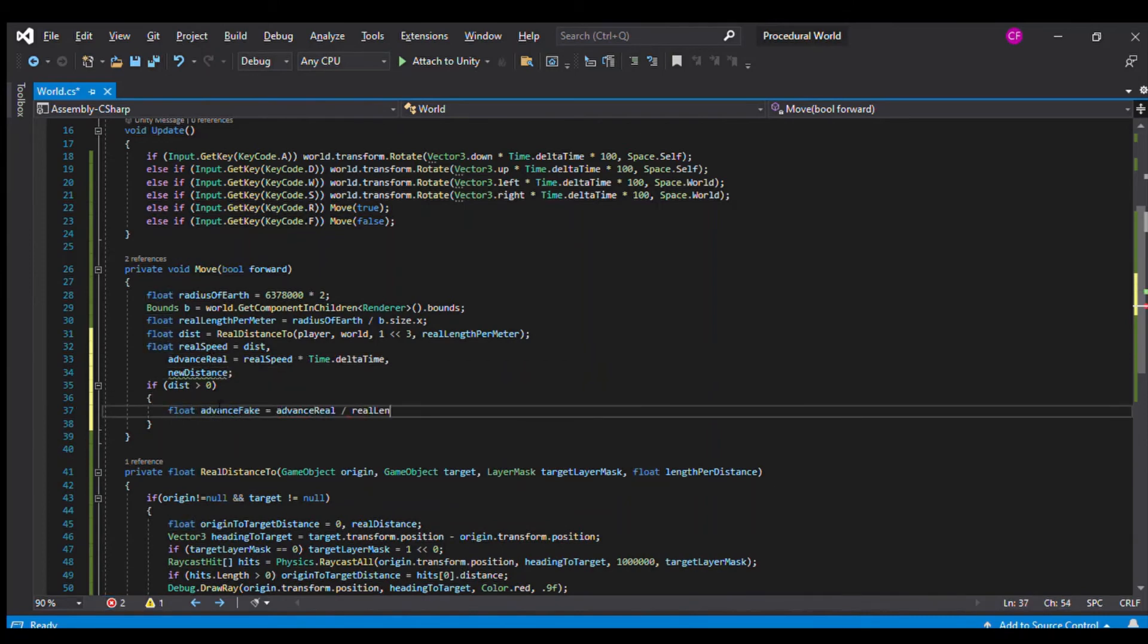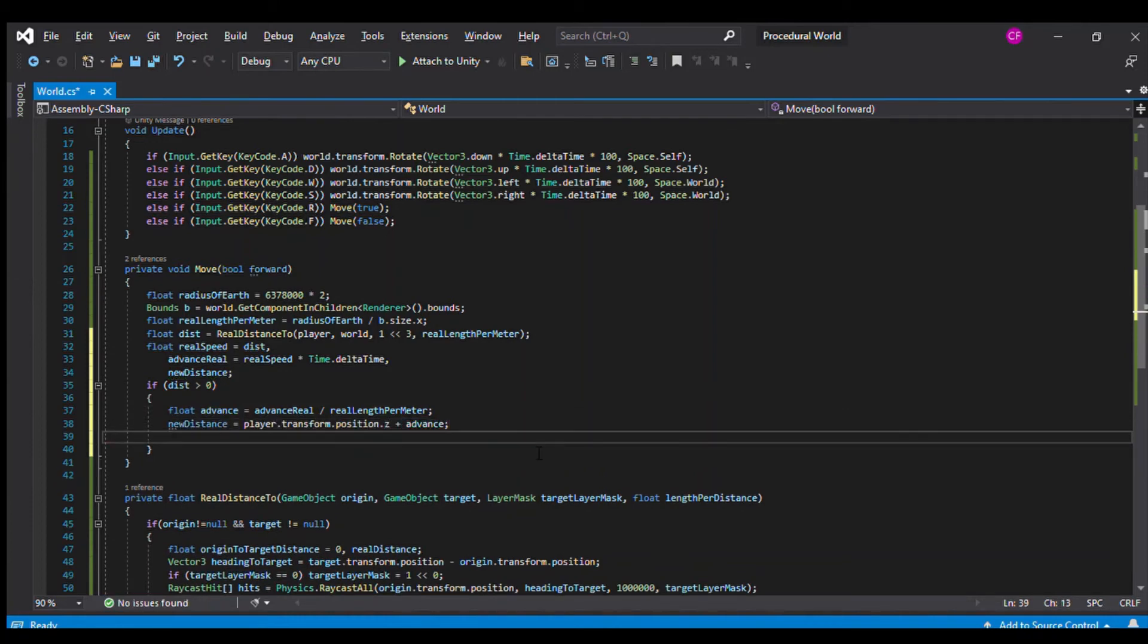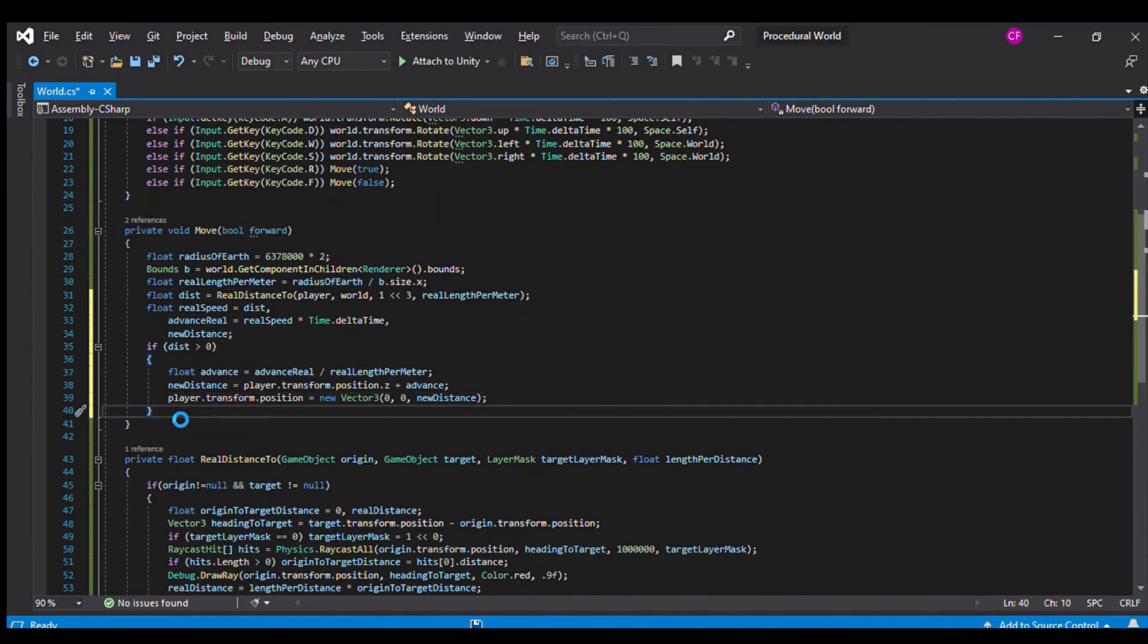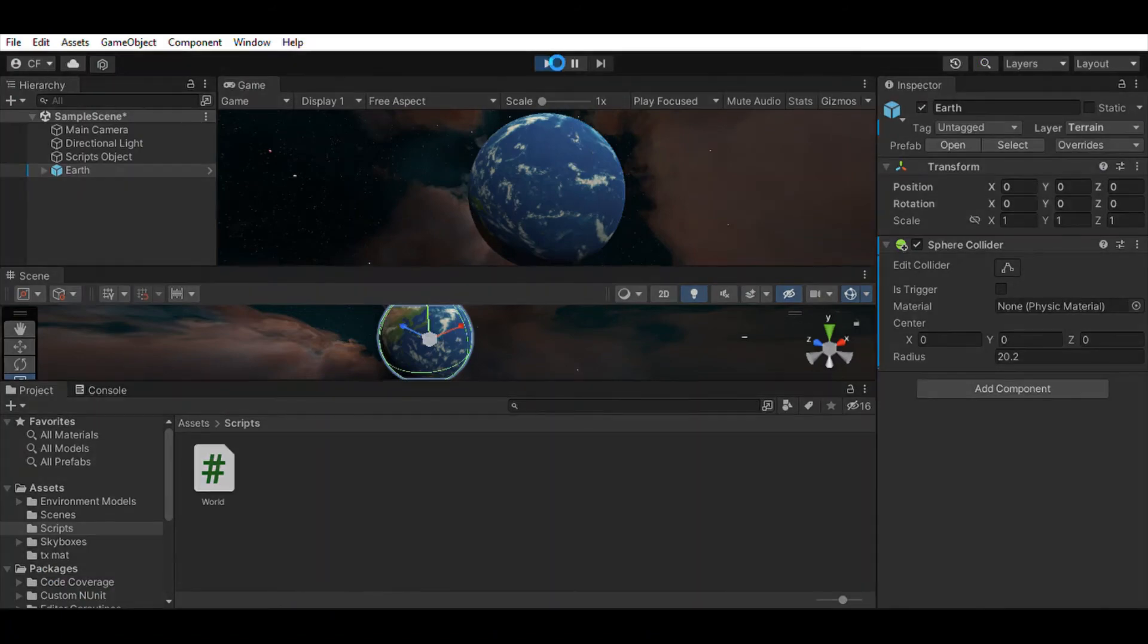Thus, we can find the represented real length away from the Earth if we know the distance the player is from the surface of the Earth object. In the function to find the distance away from the Earth, I introduce you to the concept of raycasting.